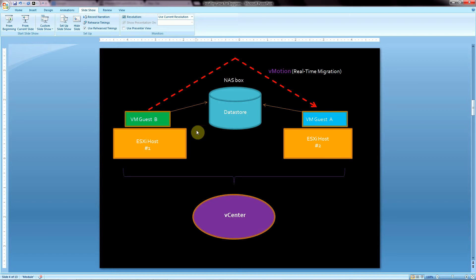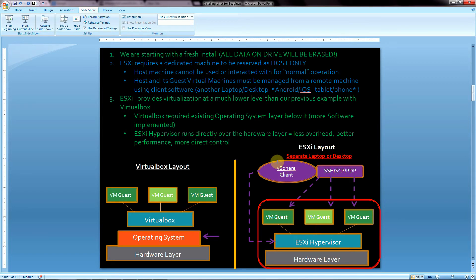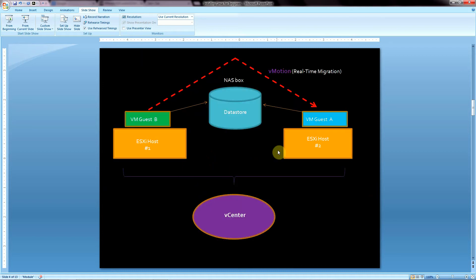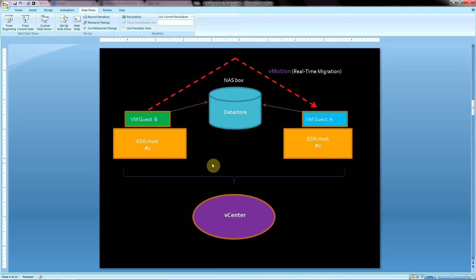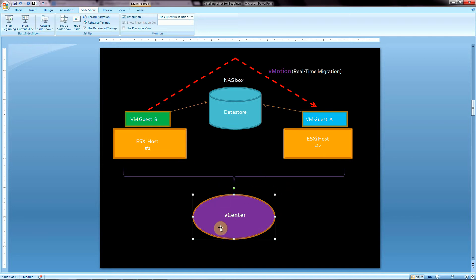With vSphere Client alone, you'd have to log into each of those dozen machines one at a time — 12 different logins — to manipulate each one. That becomes very tedious, and if you have a data center with a hundred or several hundred instances, it's not really scalable. vCenter allows you to view and manipulate all of them in one go from one centralized location.